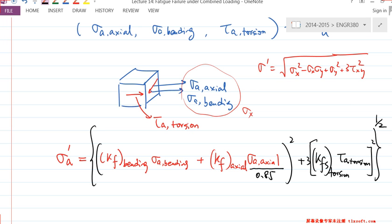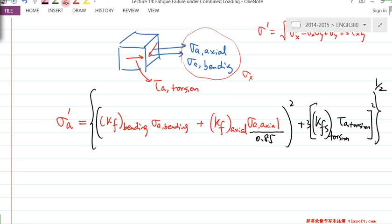So that's σ_A'. Similarly, we have σ_M'. All you need to do is change the A components to M. We have the corresponding formula for σ_M'. However, the difference between σ_A' and σ_M' is you won't have the 0.85 anymore.